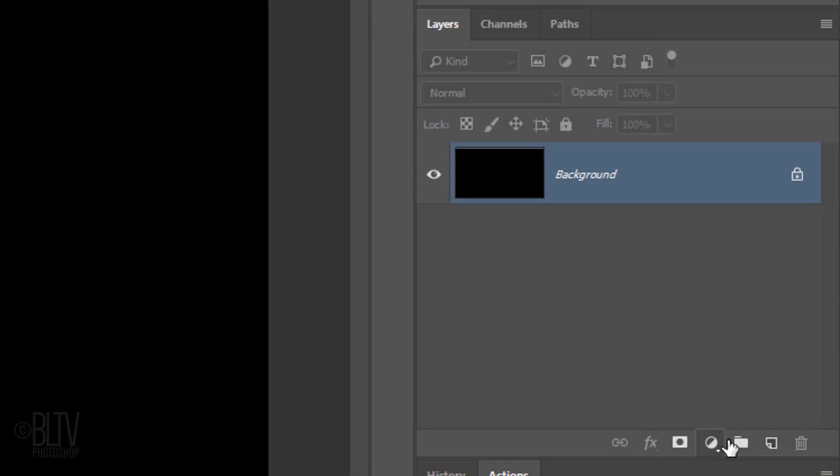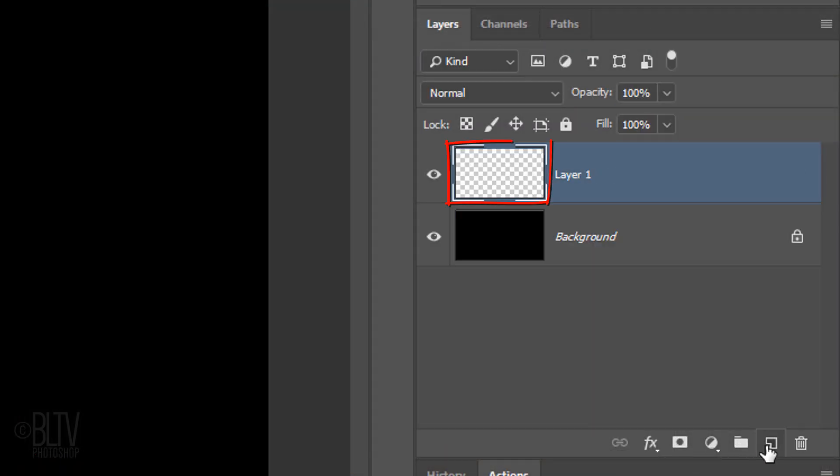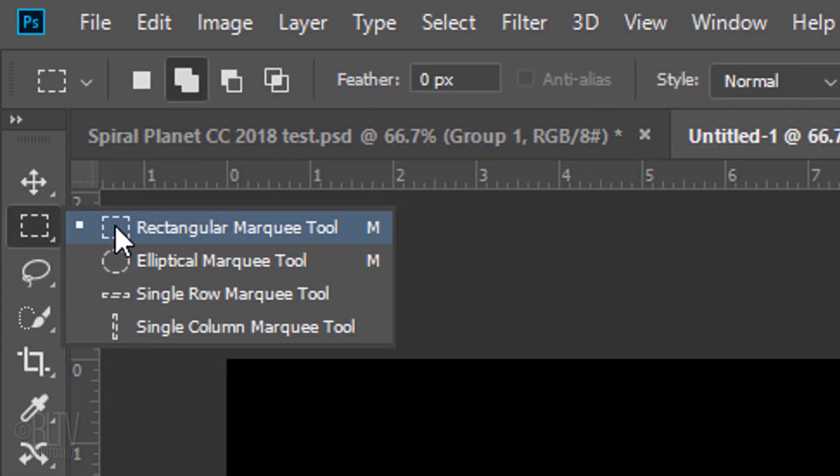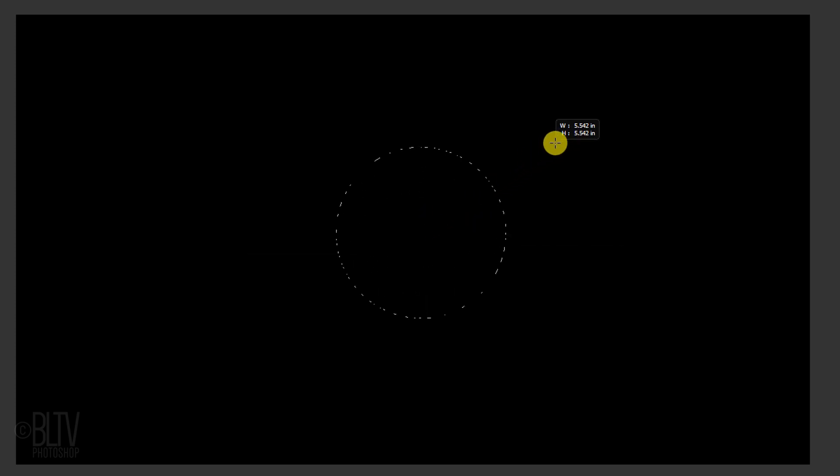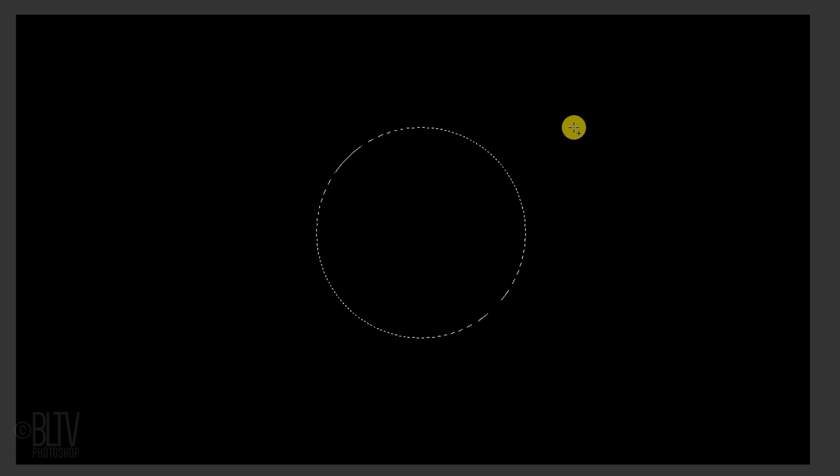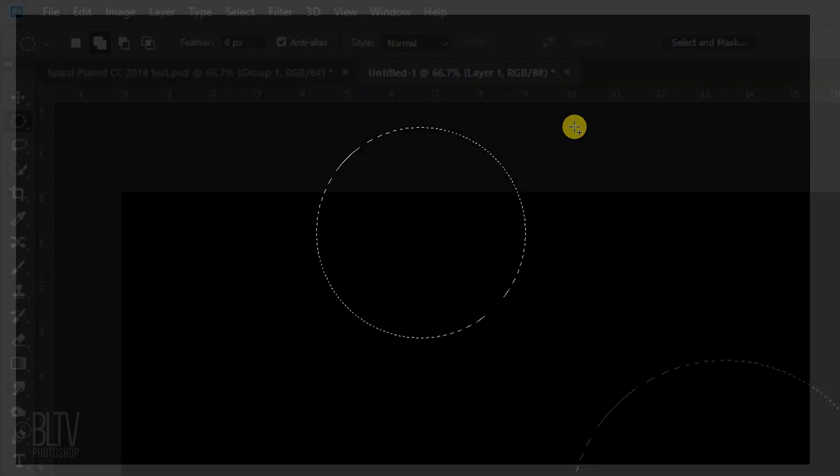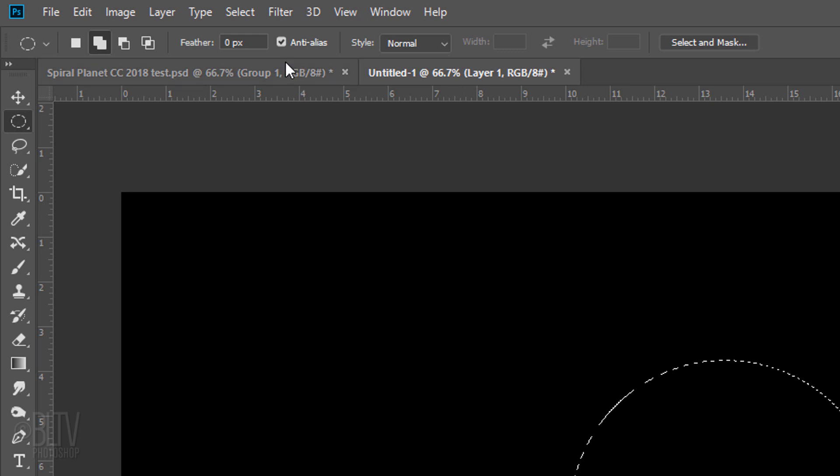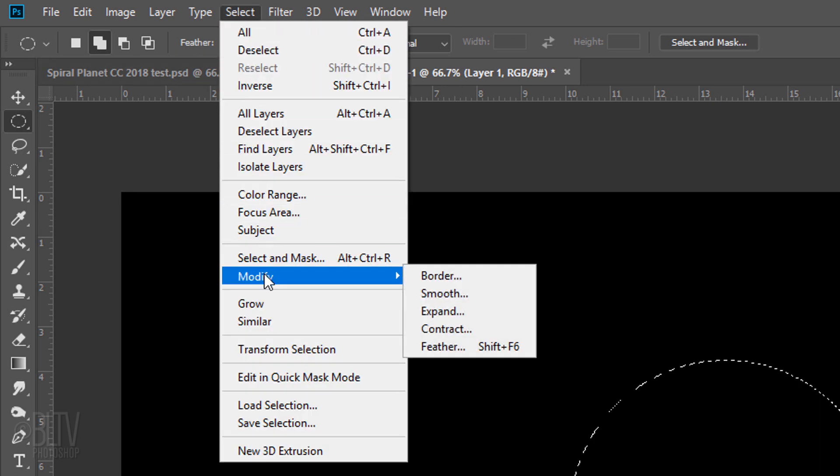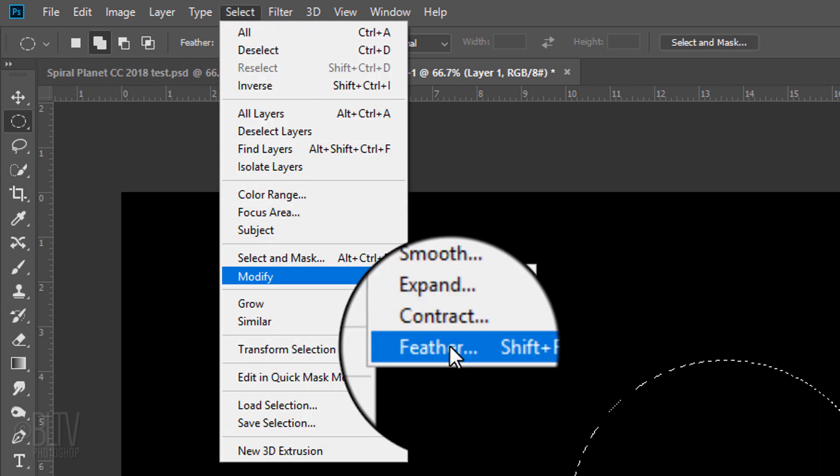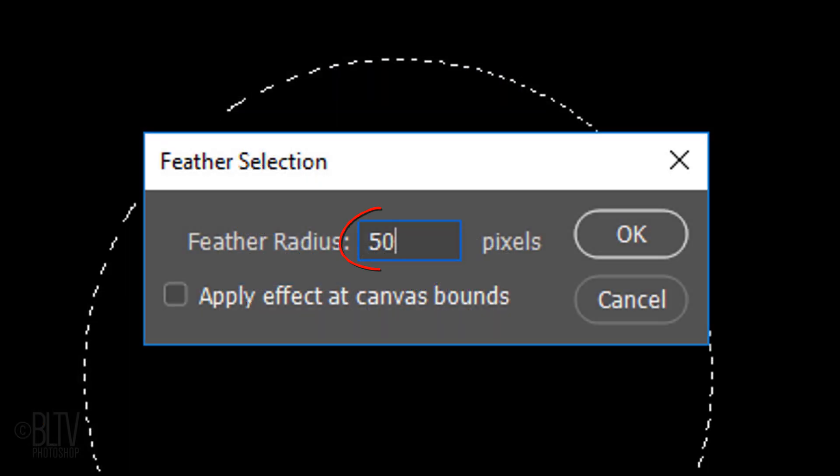Click the New Layer icon to make a new layer and open your Elliptical Marquee Tool. Left-click and hold as you press and hold Alt or Option plus Shift and drag out a circular selection approximately this size. Go to Select, Modify and Feather. Feather it 50 pixels.